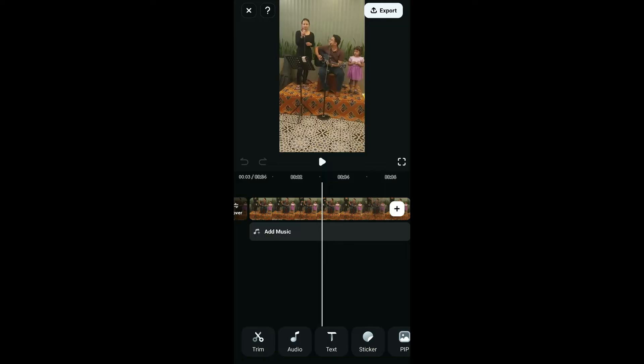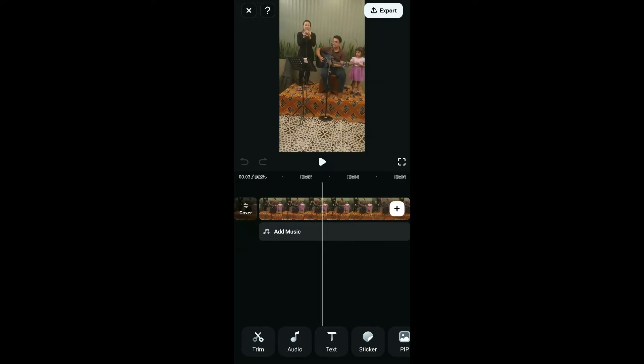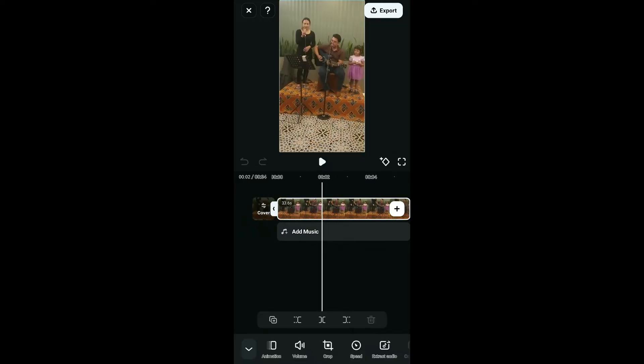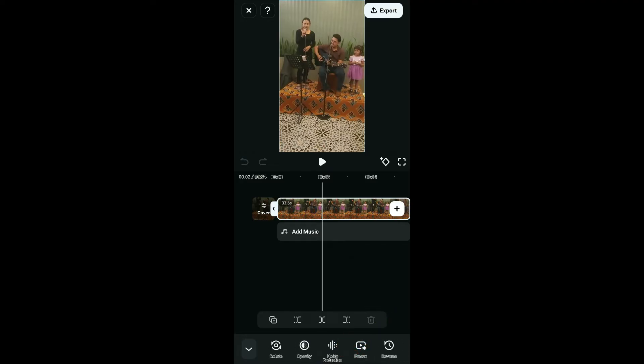Select the video clip that you want to remove the background noise from. Then go to the bottom menu, scroll through, and find the Noise Reduction option.